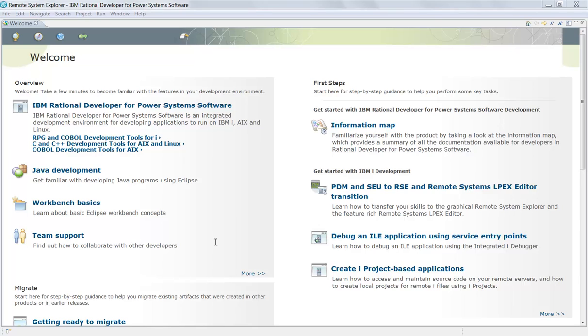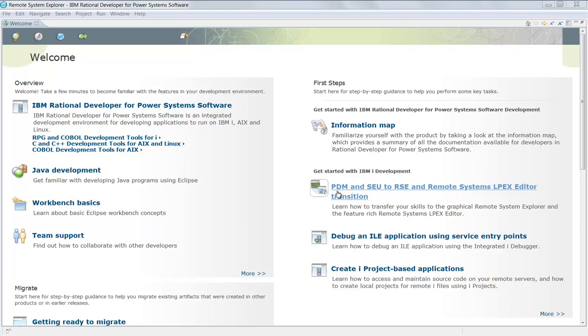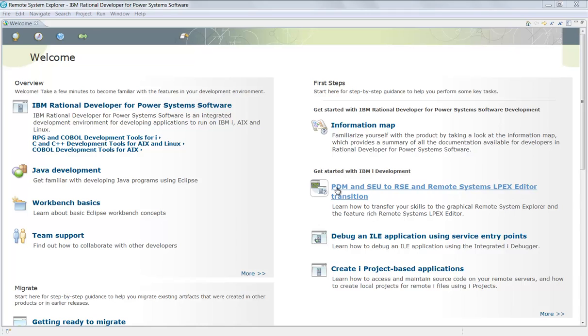As soon as you create a brand new workspace, you are brought to this welcome view. As you can see, it has a lot of different learning topics that you can click on to learn more about the product itself, PDM and SCU, and RSC and LPEX editor transition.